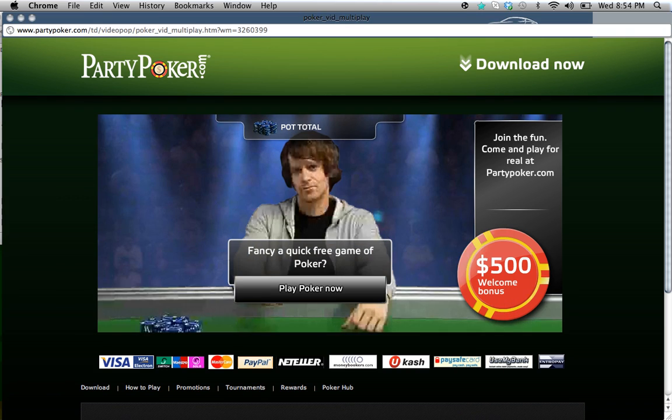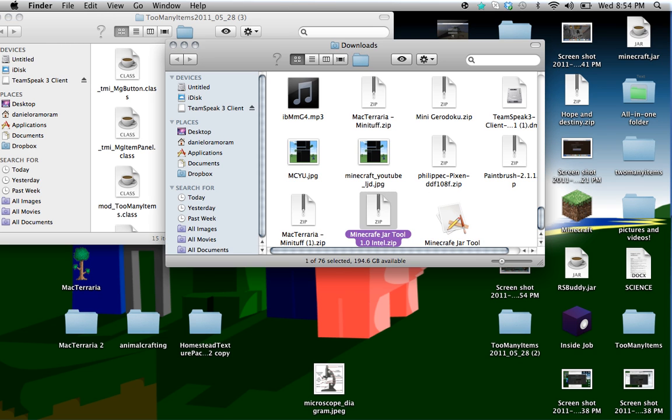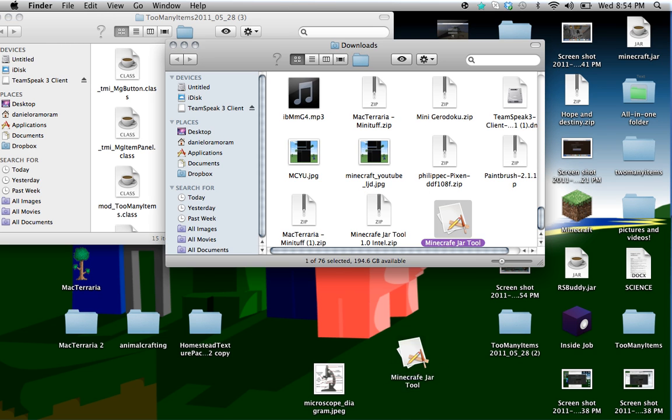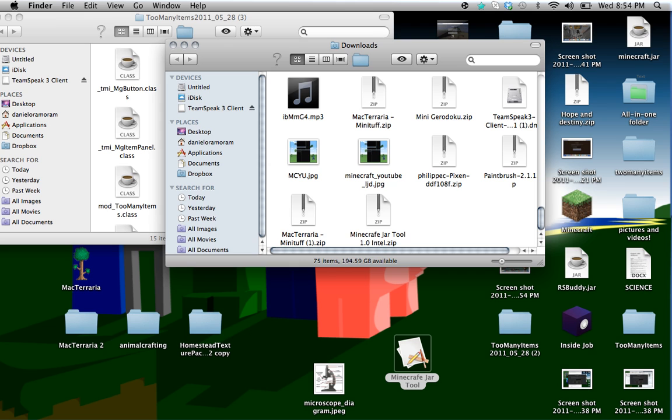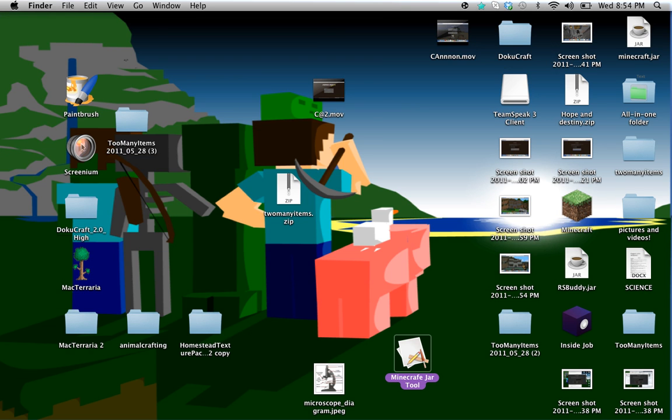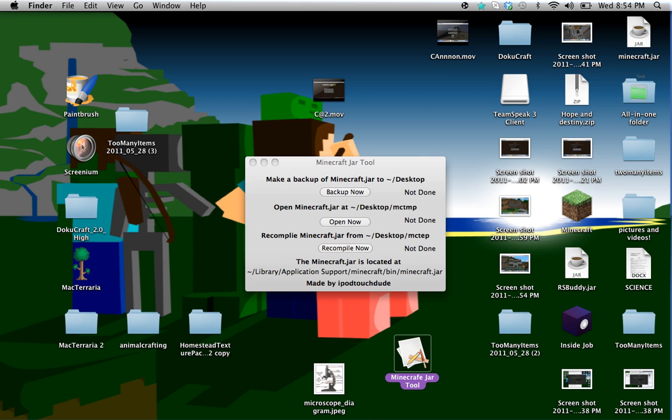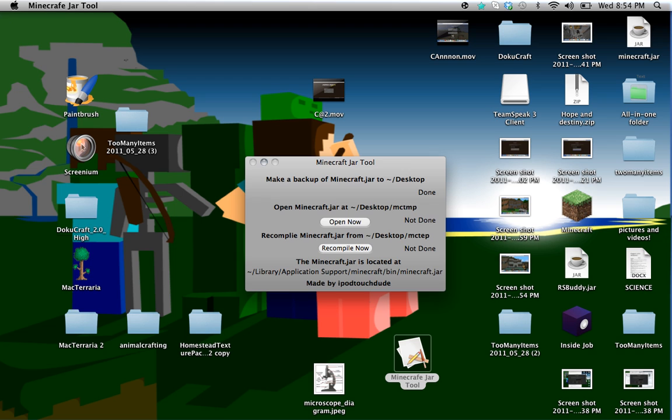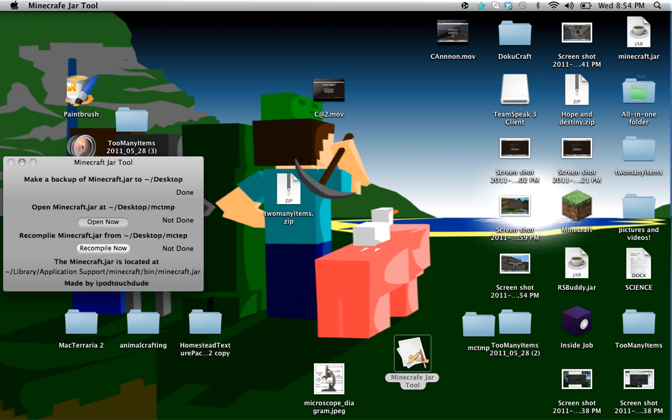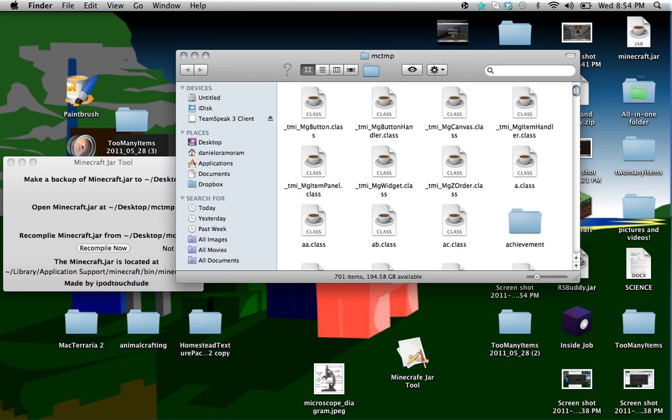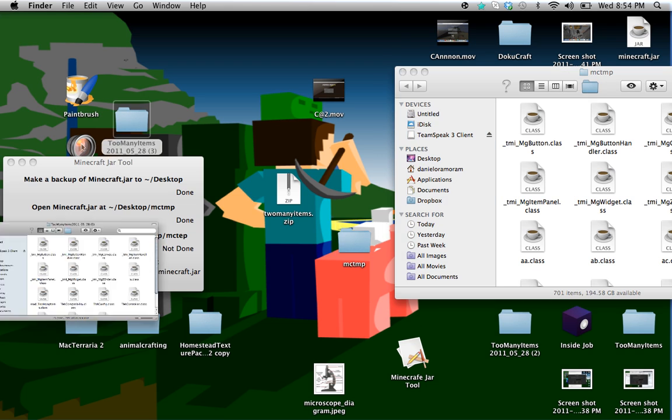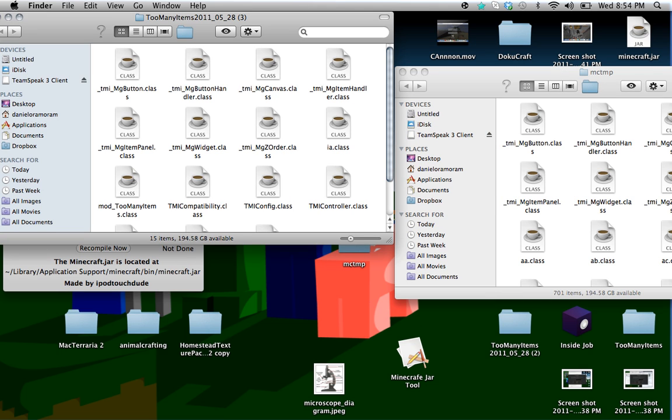Okay, it's not that. Here's the jar file. Open it. You should get this MC TMP on desktop. Just open it up, put it to the side. You have Too Many Items here.